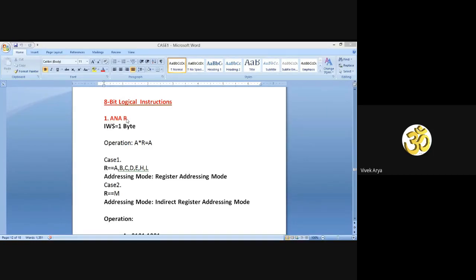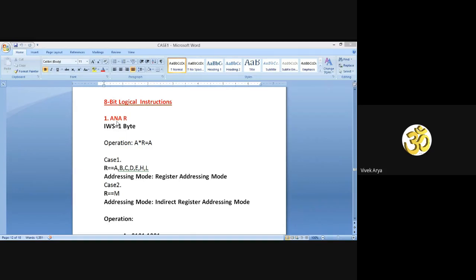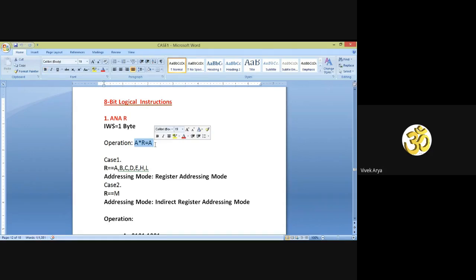ANA R — this R represents a register, whether it is register A, B, C, D, E, H, or L. If you talk about the instruction word size of ANA R, it is 1 byte. The operation performed by ANA R: the content of register R is ANDed with the content of the accumulator, and after the ANDing operation the result is always stored in the accumulator by default.